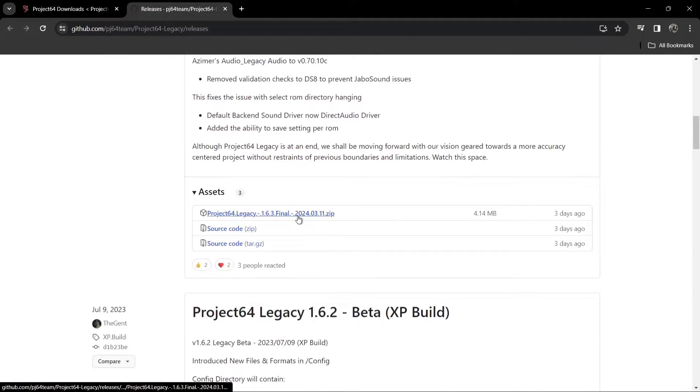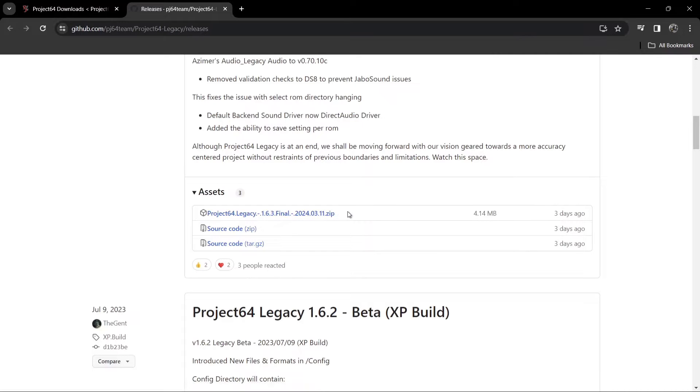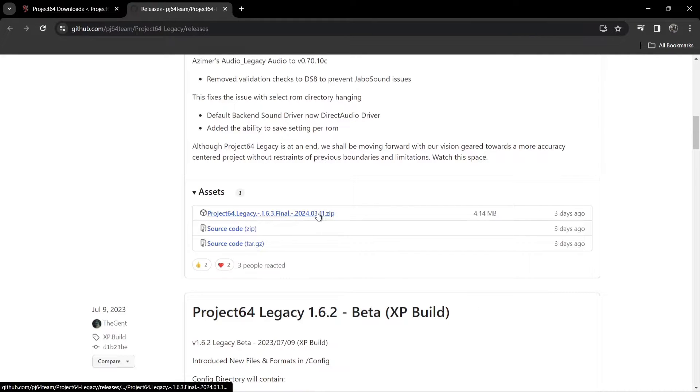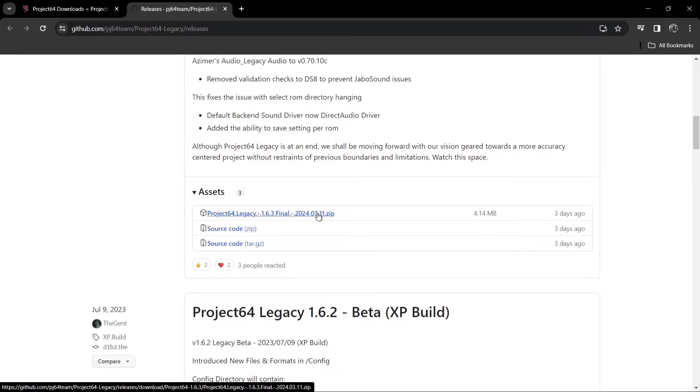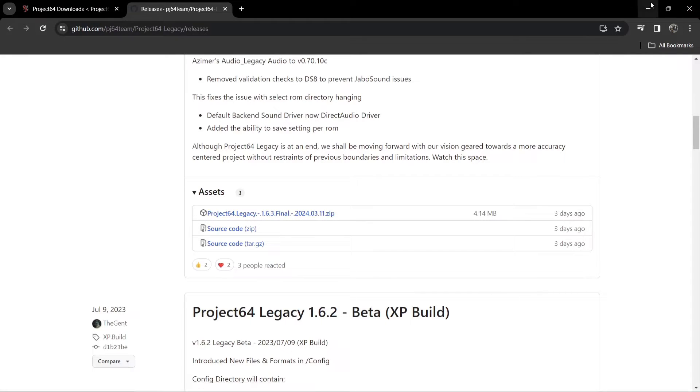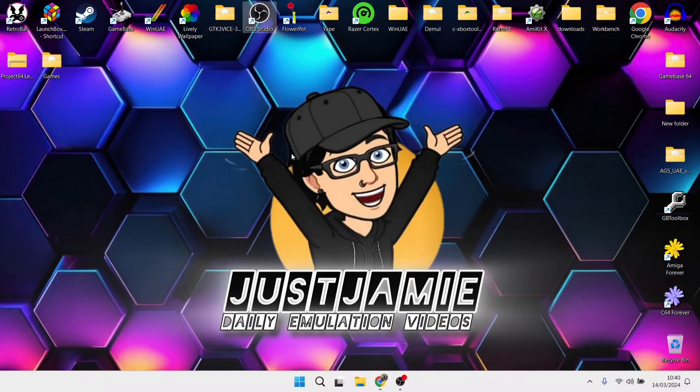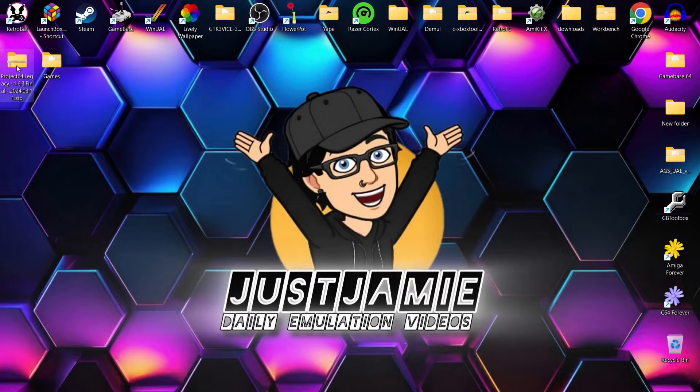If we just click on here, just scroll down. The one that we want is dot zip just here, which as it says, three days ago this was released and this is literally the final build of Project 64 Legacy.